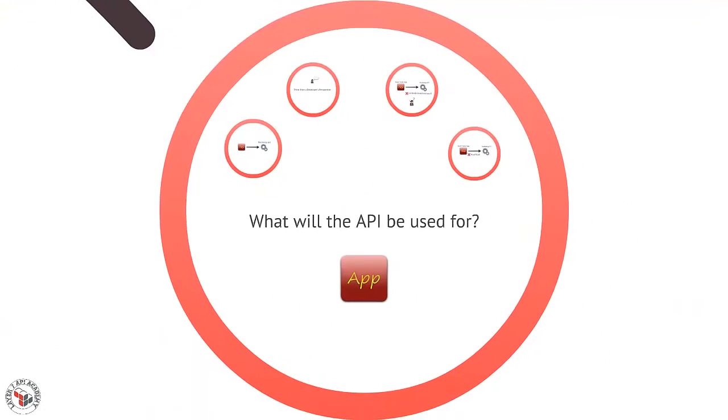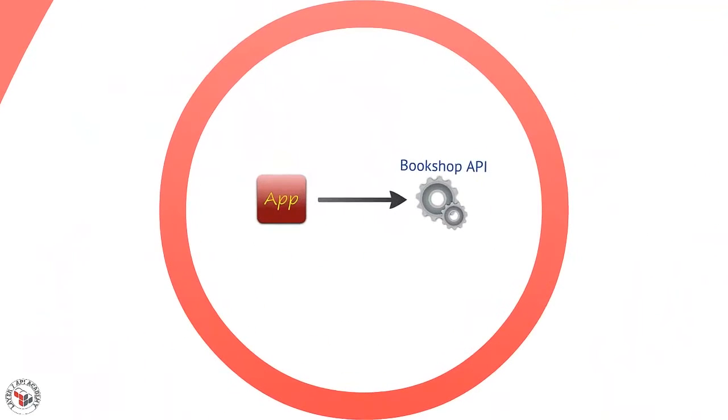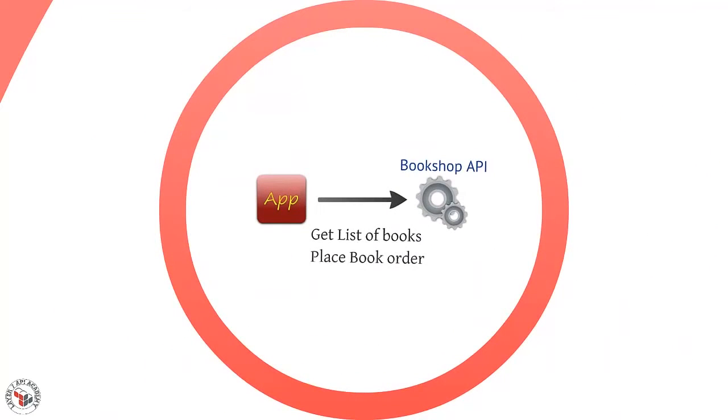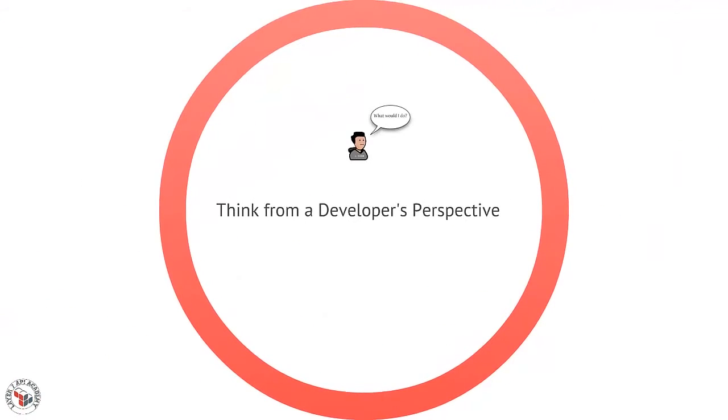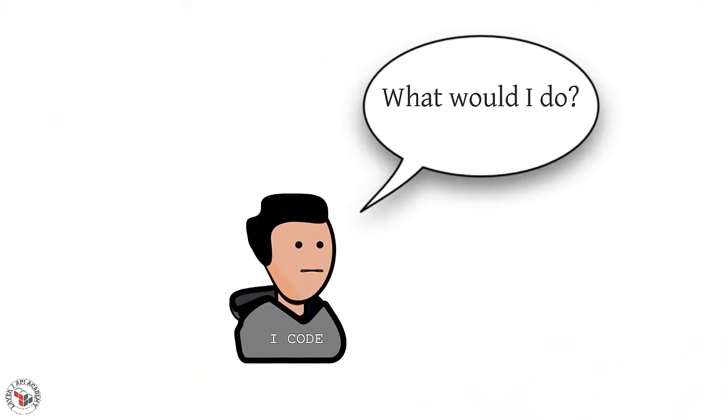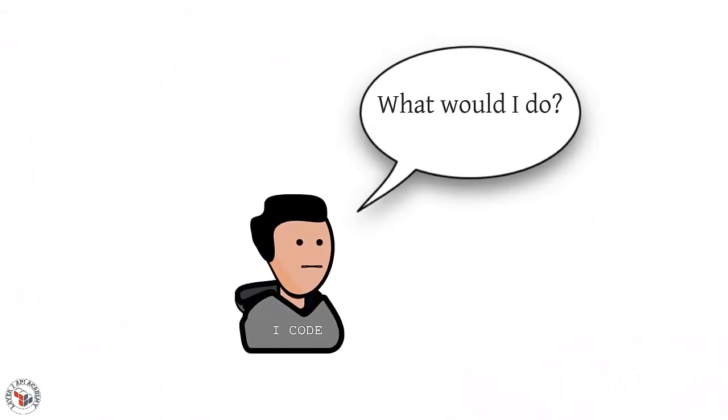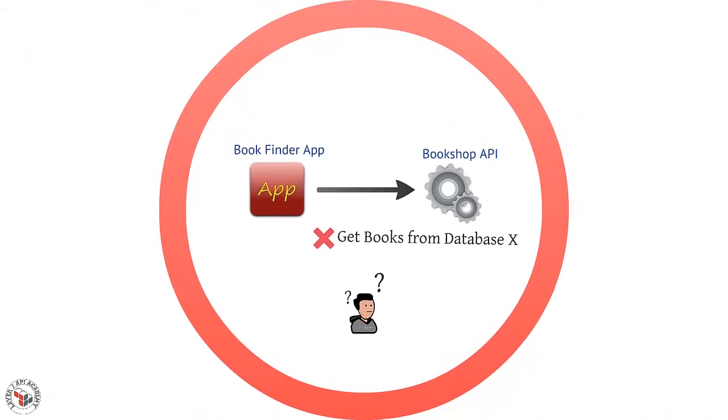Now that you know who you are targeting with your API, you can begin thinking about what those developers might build with it. Start thinking about possible applications and activities that could be built with your interface. Most importantly, think about those possibilities from a developer perspective, not your own service perspective. How will your API benefit them? What will they build to achieve their own goals?